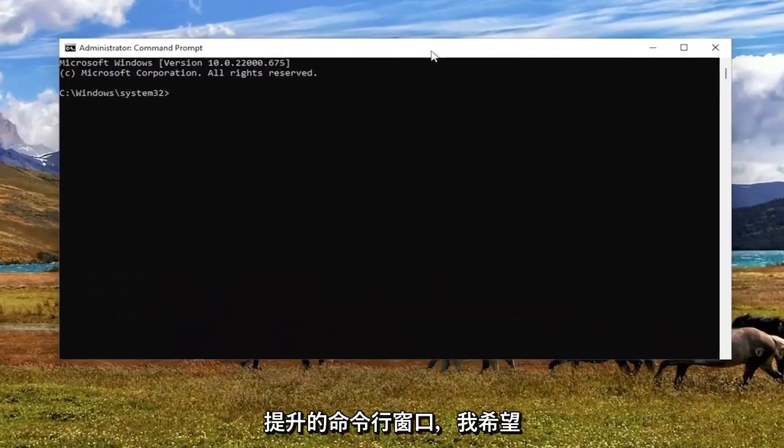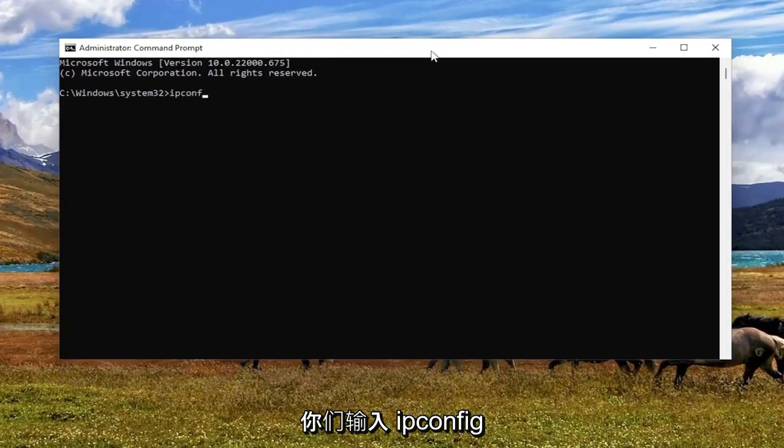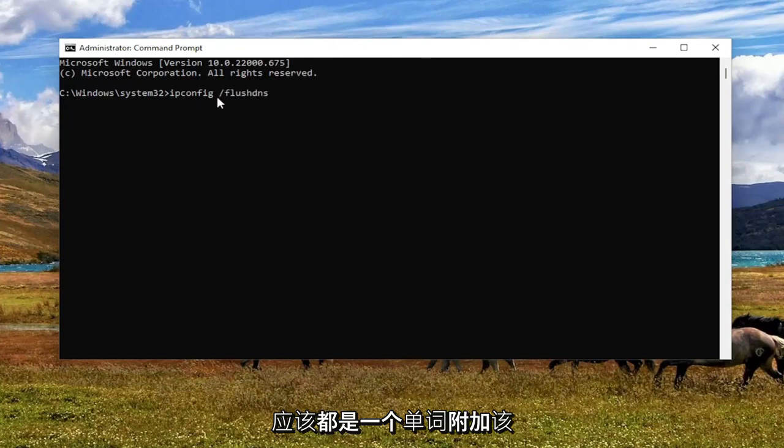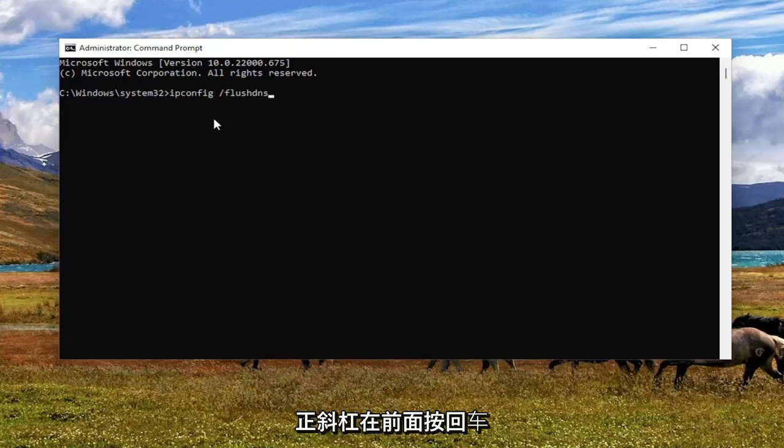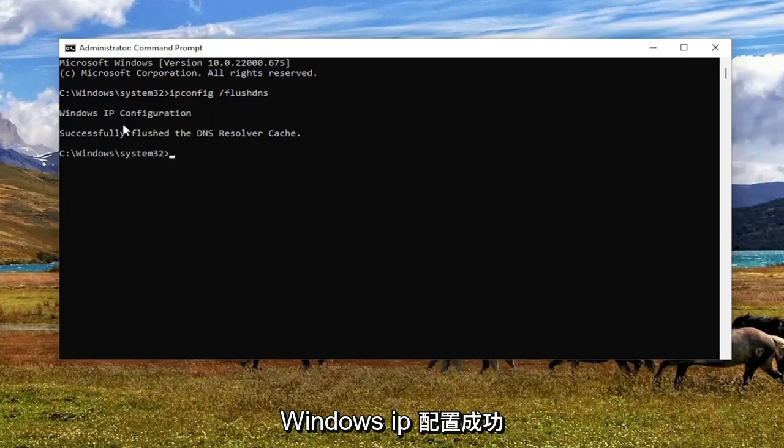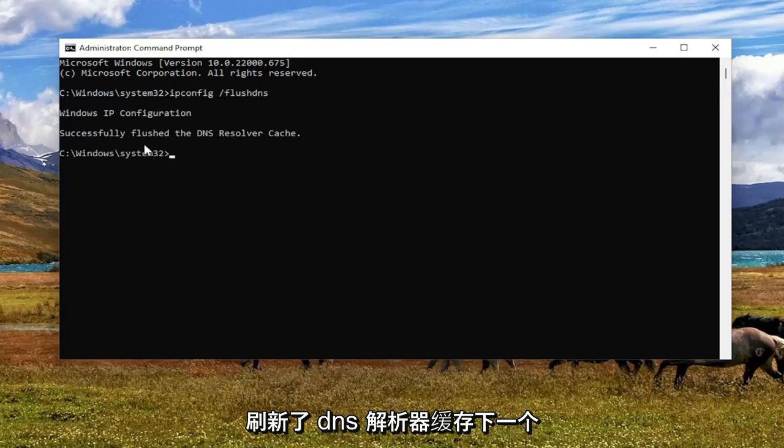And now into this elevated command line window, I want you guys to type in ipconfig space forward slash flush dns. Flush dns should all be one word. Attention to that forward slash out front. Hit Enter on your keyboard. It should come back with Windows IP configuration successfully flushed the dns resolver cache.